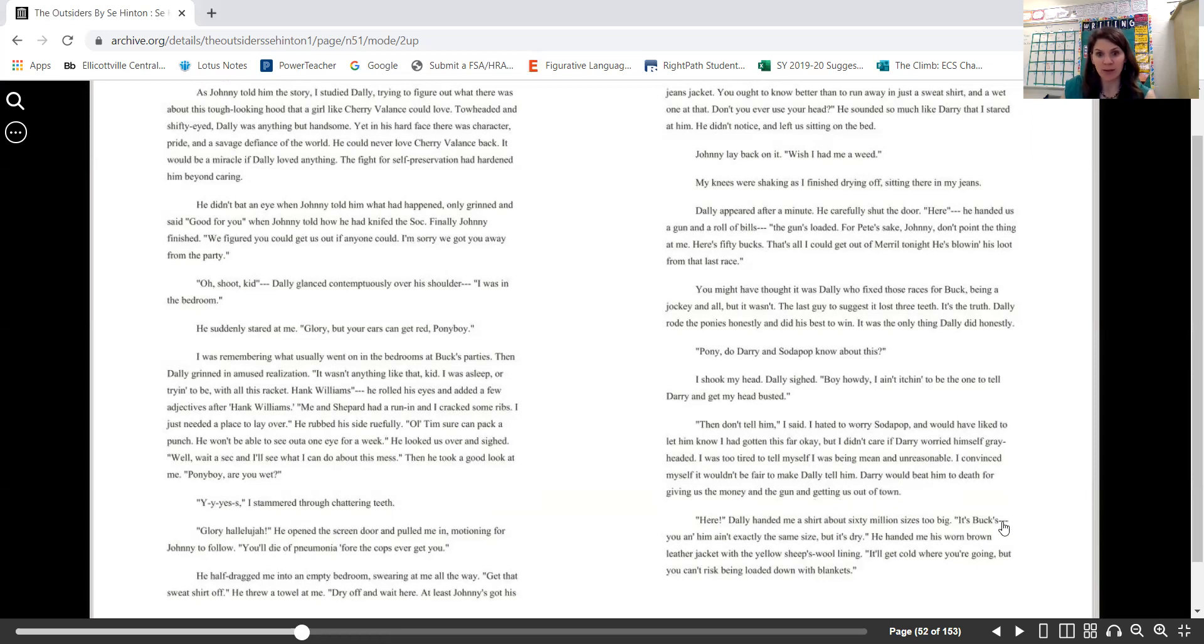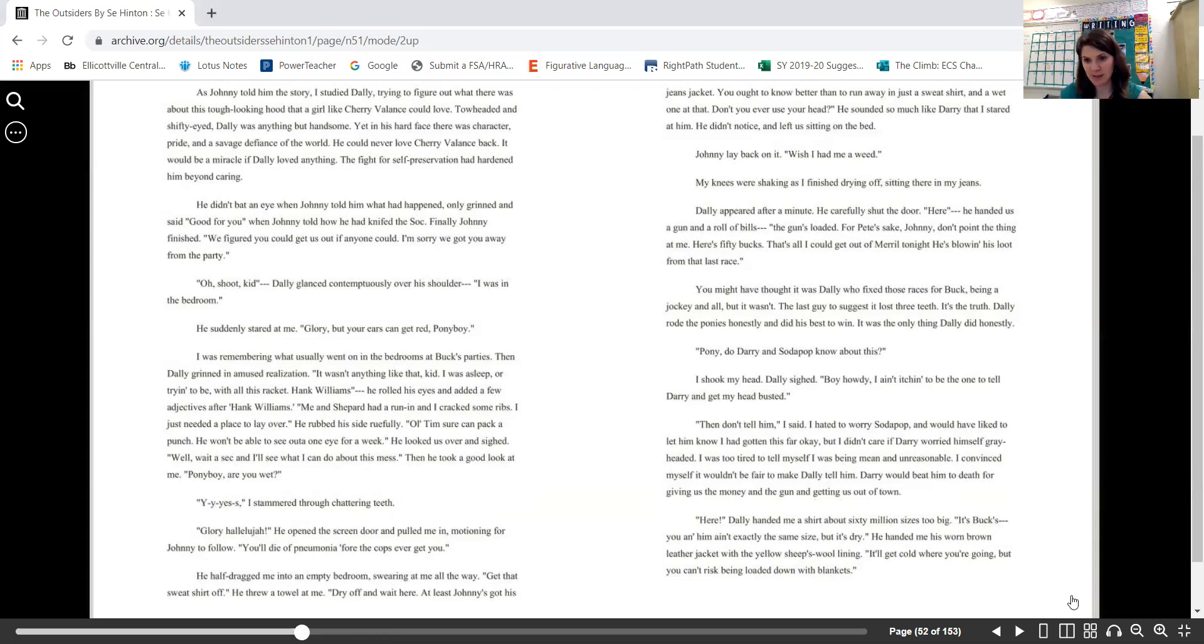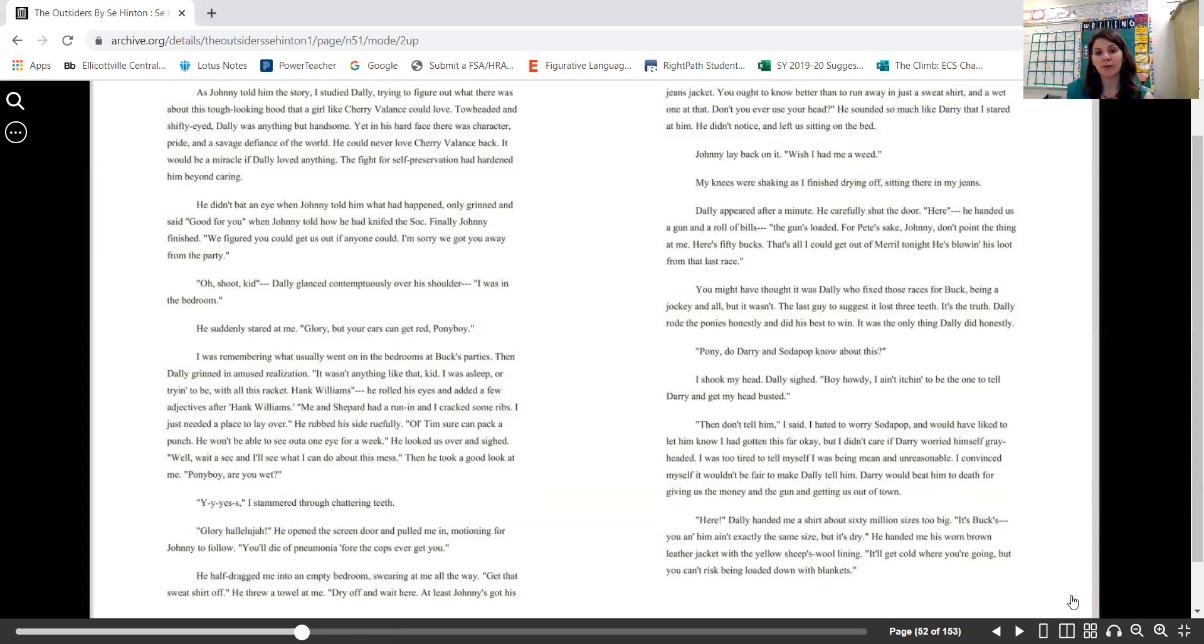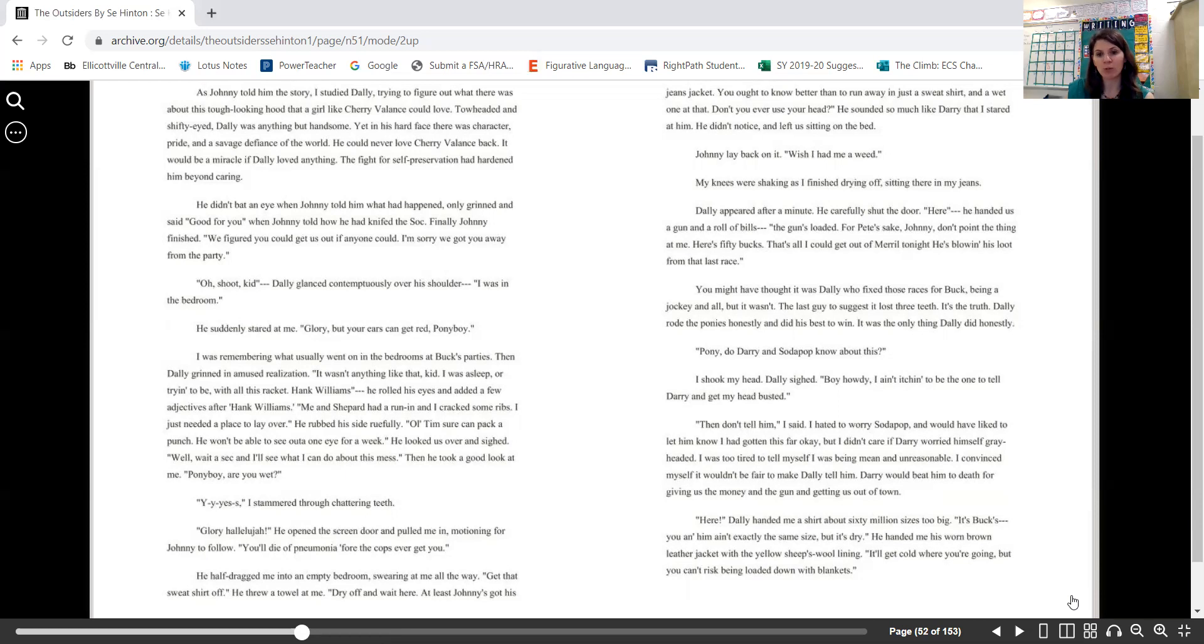Darry would beat him to death for giving us the money and the gun and getting us out of town. "Here." Dally handed me a shirt about 60 million sizes too big. "It's Buck's. You and him ain't exactly the same size, but it's dry." He handed me his worn brown leather jacket with the yellow sheep's wool lining. "It'll get cold where you're going, but you can't risk being loaded down with blankets."